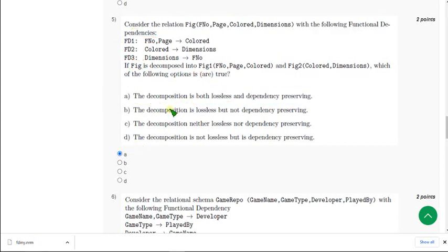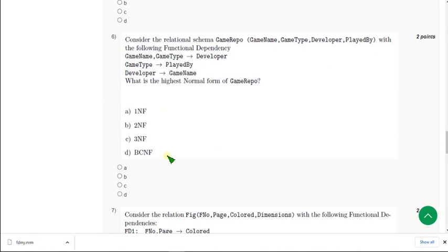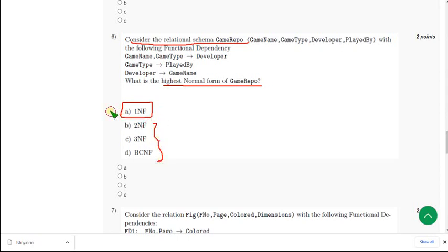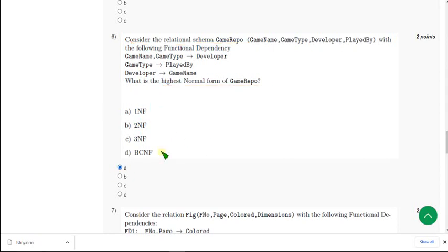Moving on to the sixth question. Consider the relation schema where they are asking the highest normal form of game repo. When I worked through this I got the answer exactly. For the sixth question I think the answer is option A. The other options are not possible, so I have got answer A — mark option A for the sixth question.